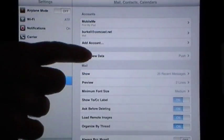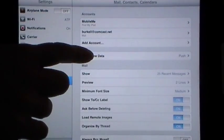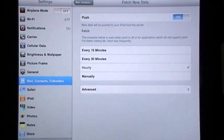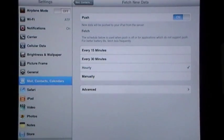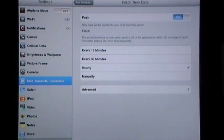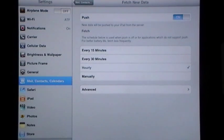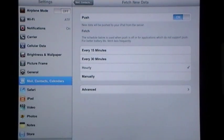Right here in the middle is Fetch New Data. You're going to need to turn the push notifications on. Now if you're like me and like to conserve your battery because you use your iPad all the time, I normally have that turned off.